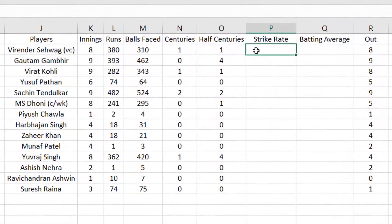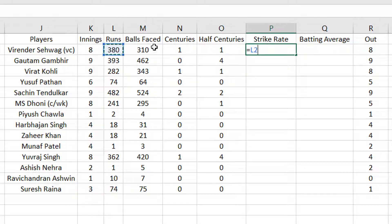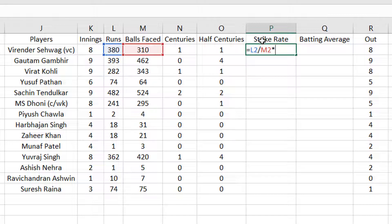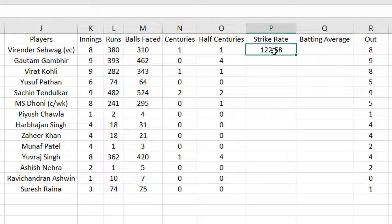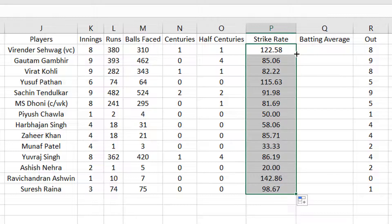He has scored 380 runs and he has faced 310 balls. I will start with the formula — L2 is the runs column. I will not take 380 directly because I need to get values for all the players. So it's better I take the cell number L2 divided by M2, that is the number of balls faced, into 100. I have got the strike rate of Virendra Sehwag: 122.58, and after double-clicking I have got the strike rate of all the players.